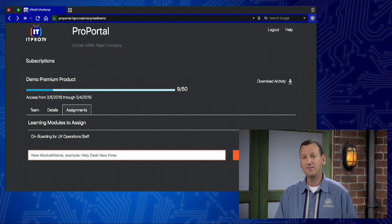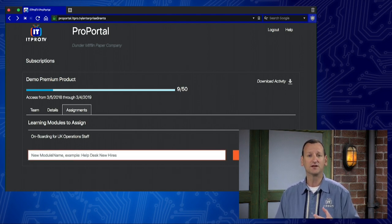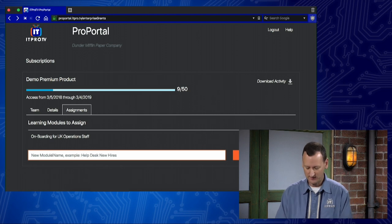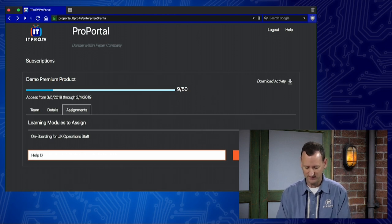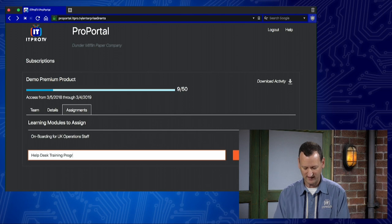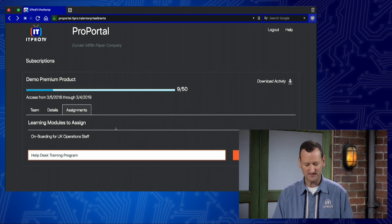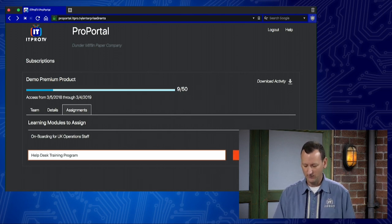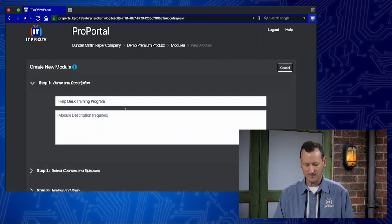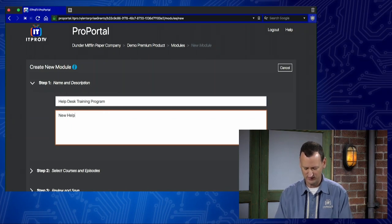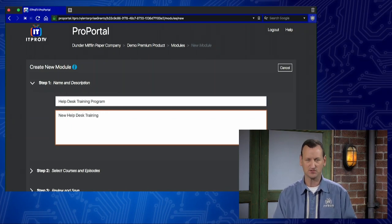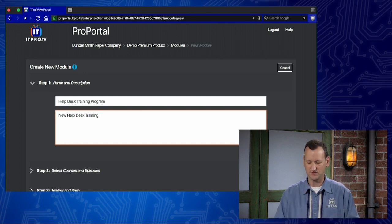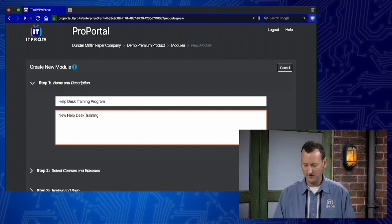You can actually build your own course right here in our Assignments tab, and it's pretty easy. For example, maybe I'm onboarding help desk members. So I'm gonna create a help desk training program, and this will be what I assign to any new help desk employees that I bring on board. When I choose to create a module, it's gonna ask for a description. I'll just say this is new help desk training. And we can set this description to be whatever it is that describes what this course is about.